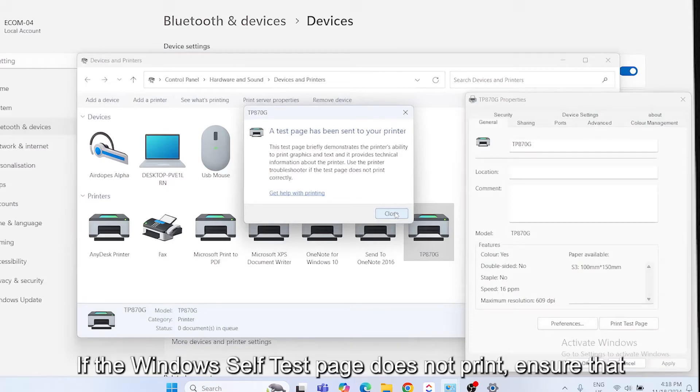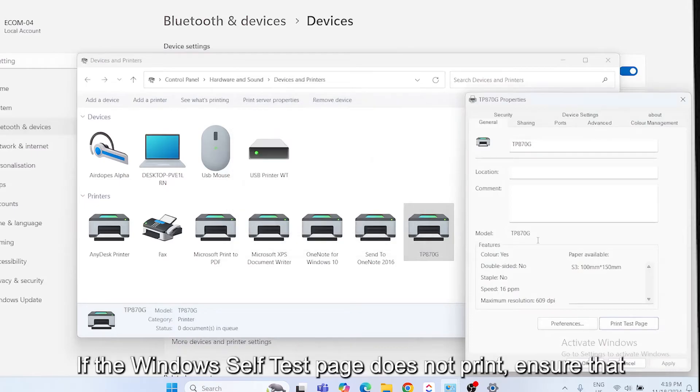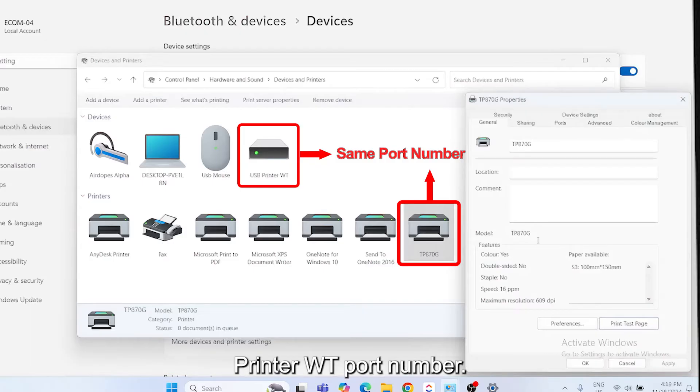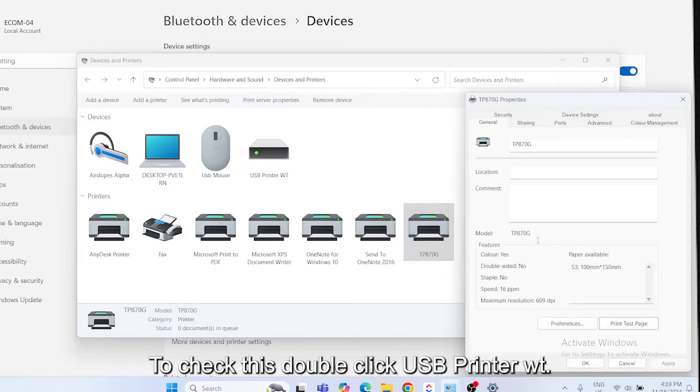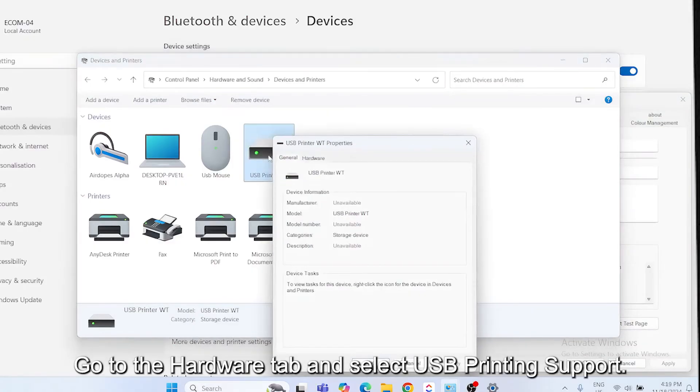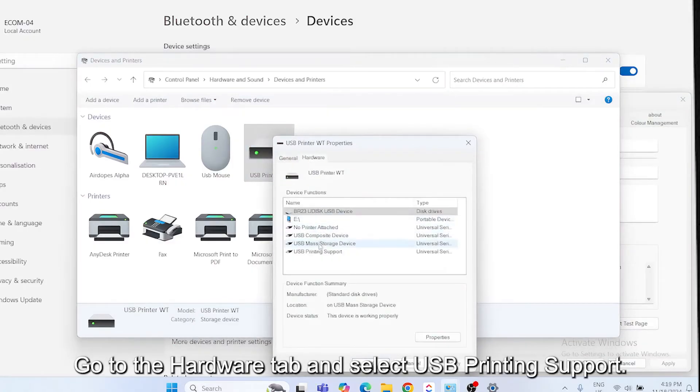If the Windows self-test page does not print, ensure that the printer driver port number matches the USB printer WT port number. To check this, double-click USB printer WT, go to the Hardware tab, and select USB Printing Support.